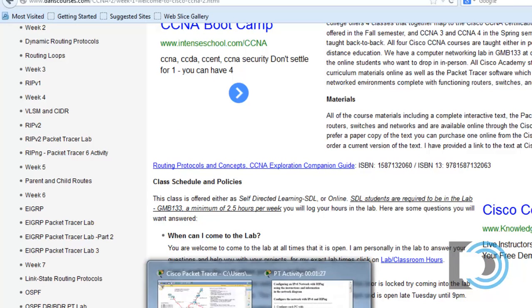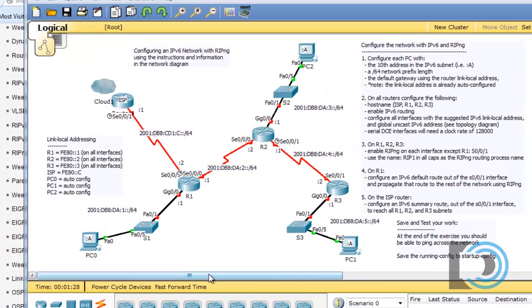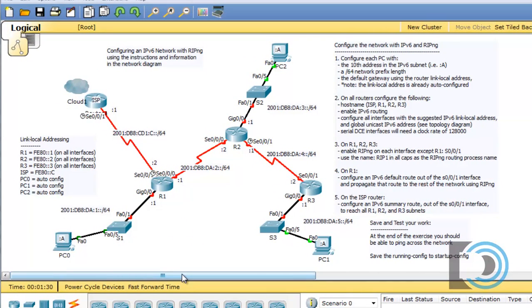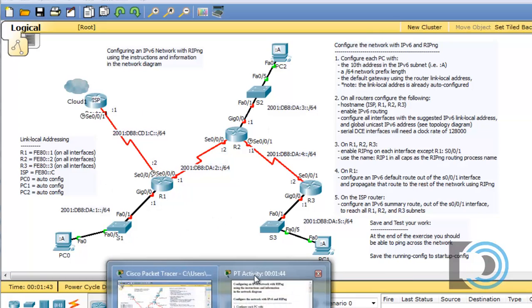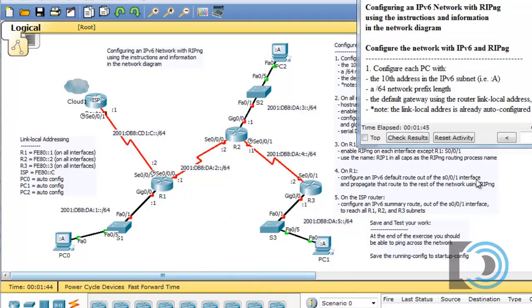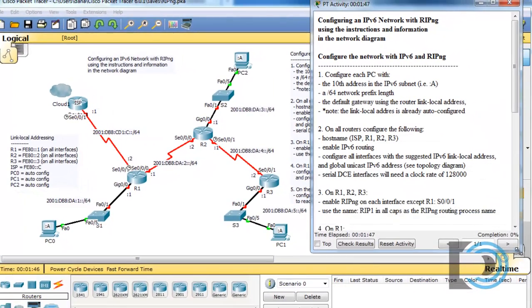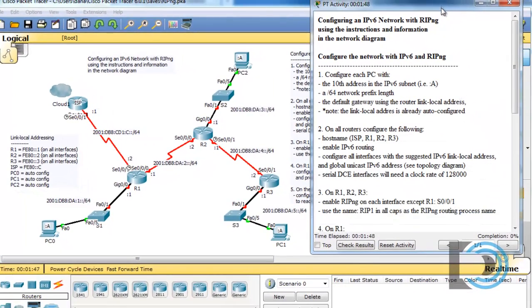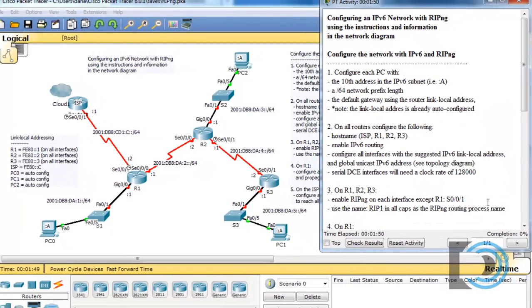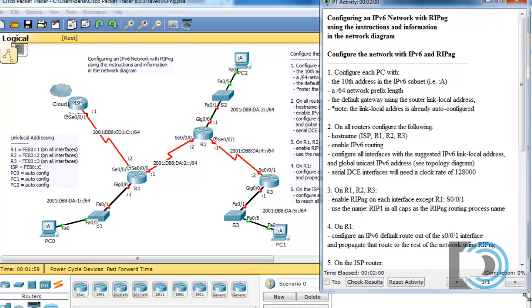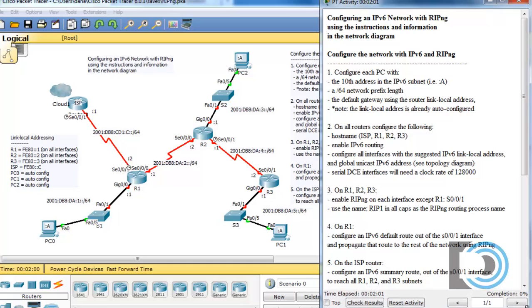This Packet Tracer activity is done in Packet Tracer 6, the new version of Packet Tracer, so you'll need that version to open the file. Once you open up this activity, you'll see the instructions are on the main screen here where the topology is, and also there's an instruction sheet. As you work your way through the activity, the completion percentage will go up after every different task that you complete in your configurations.